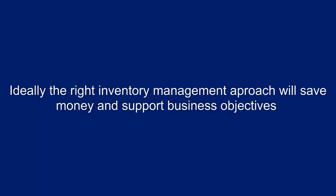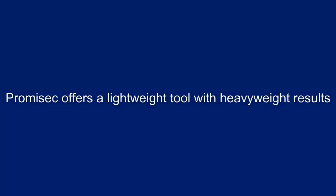Ideally, the right inventory management approach can ultimately save money and support business objectives. However, the process itself can be overwhelming, forcing CIOs to settle for less than acceptable results. Promisec offers a lightweight tool with heavyweight results.